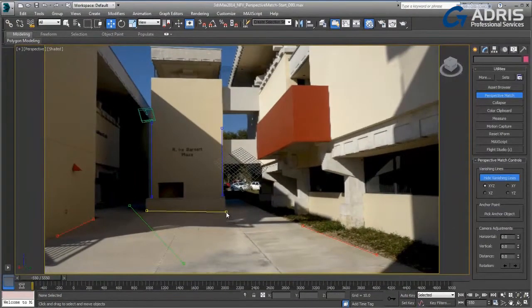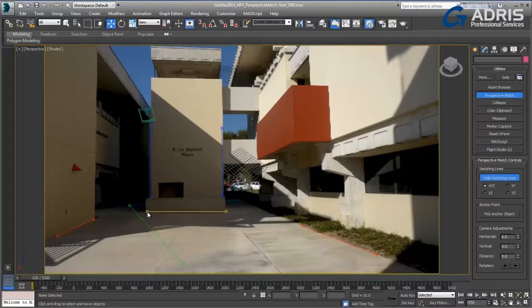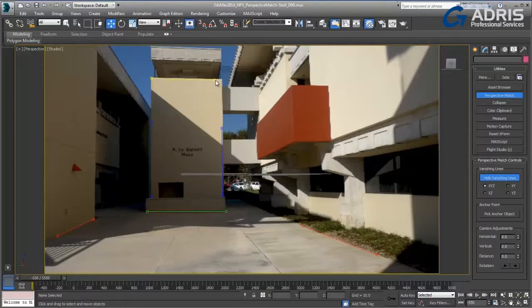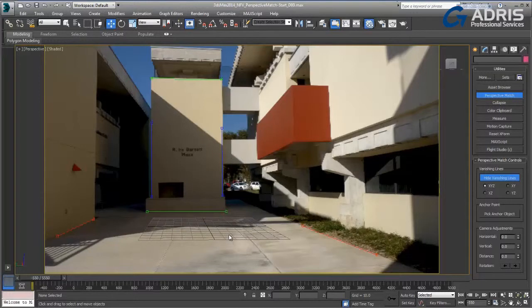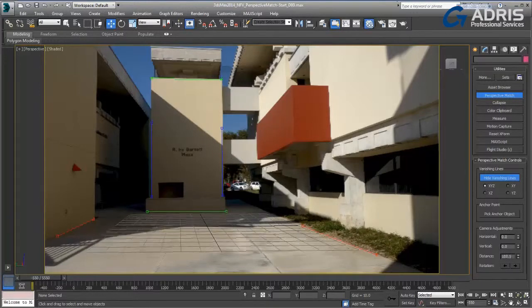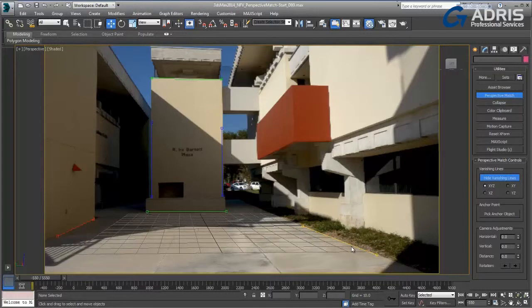Once all the lines are in place, you merely need to create a camera and you'll have a perfectly aligned scene. You can double check this by adjusting the camera position horizontally and vertically,